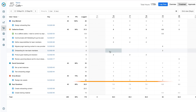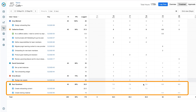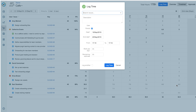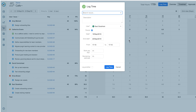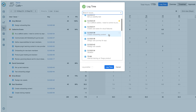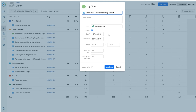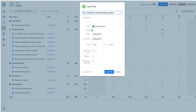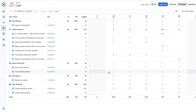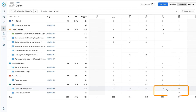Now I'll go down to Sol and drag across these two days, and the Log Time dialog opens. I'll select the JIRA issue and enter the number of hours that he worked per day, and click Log Time. And a work log is created for him here.